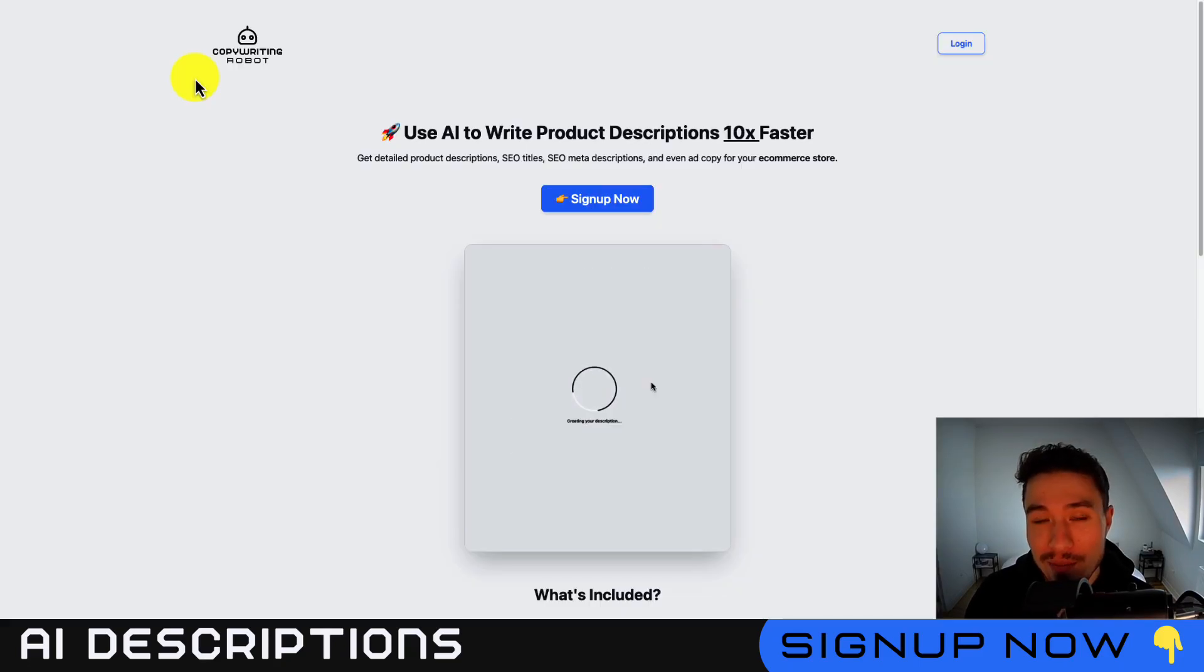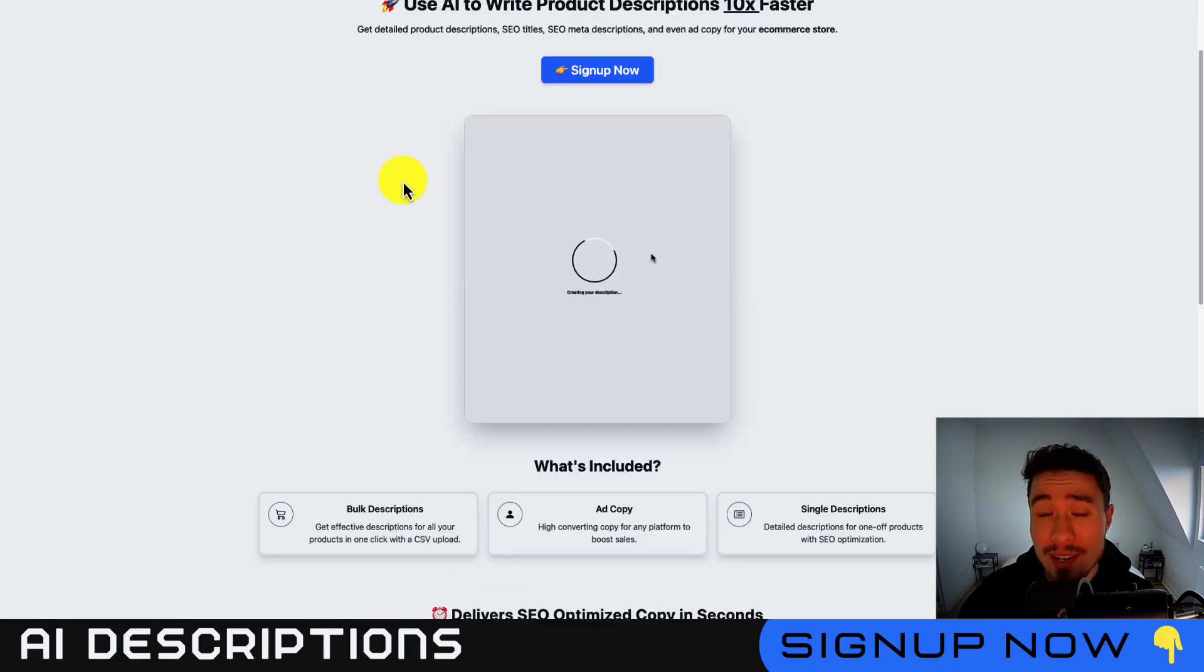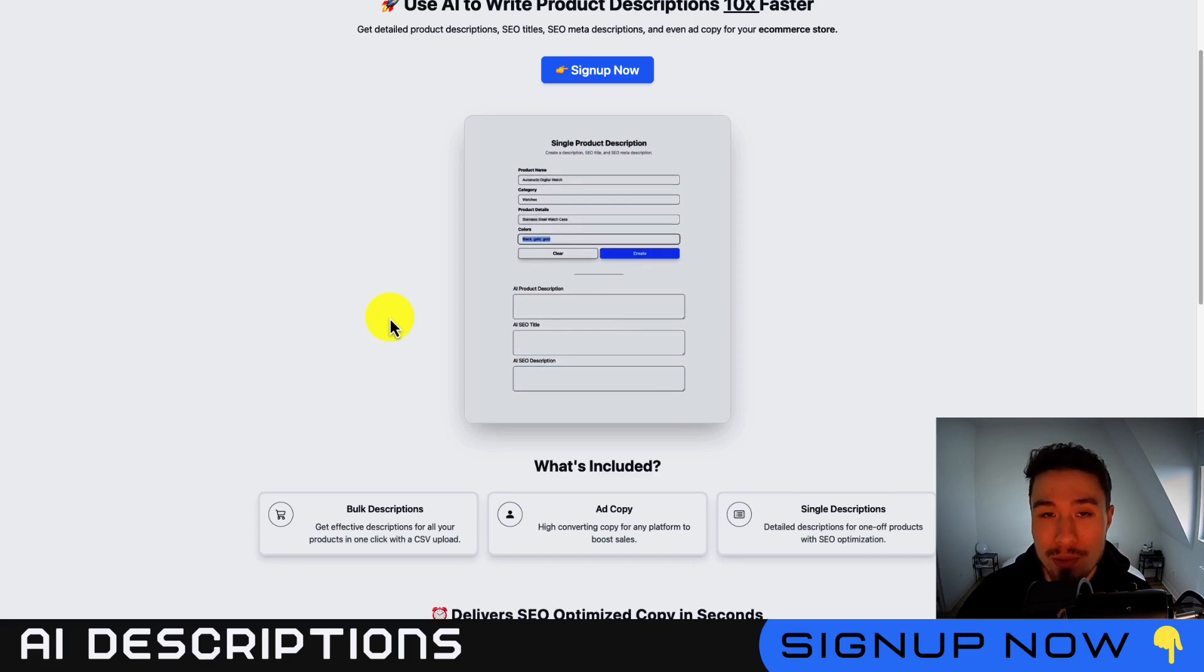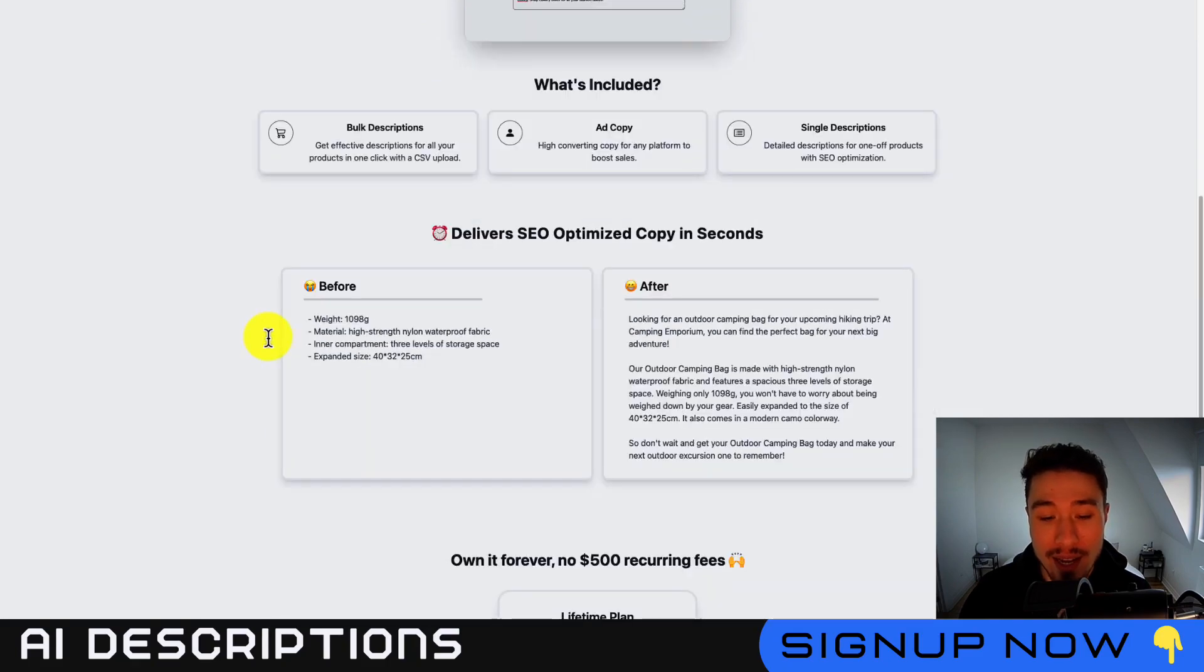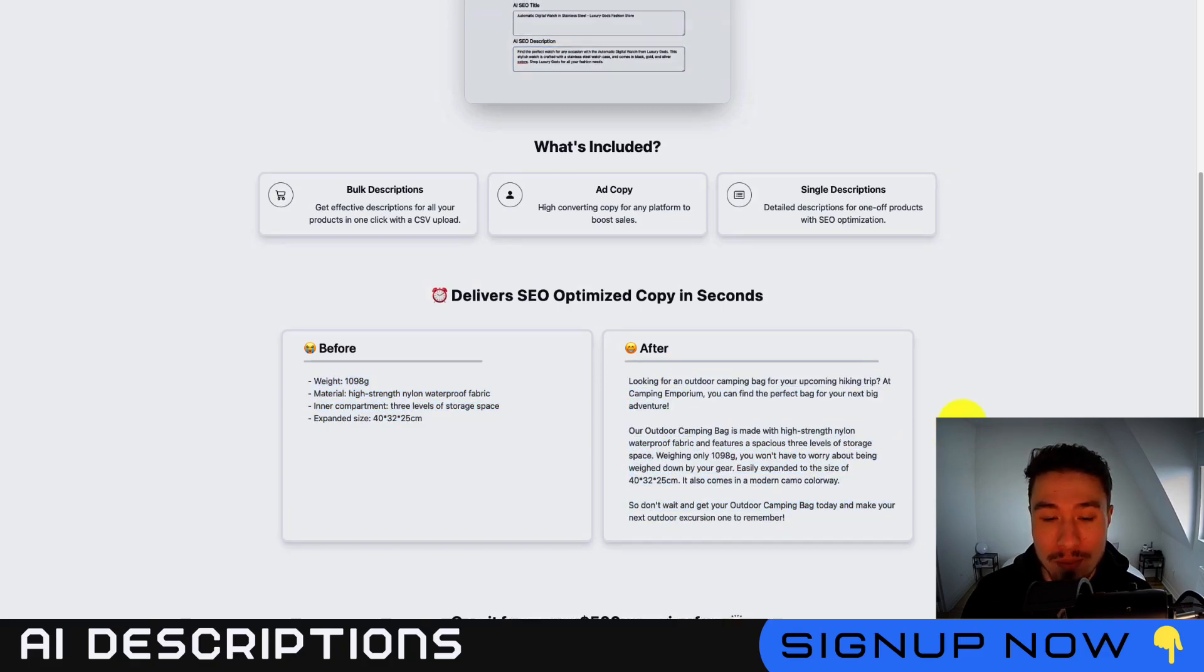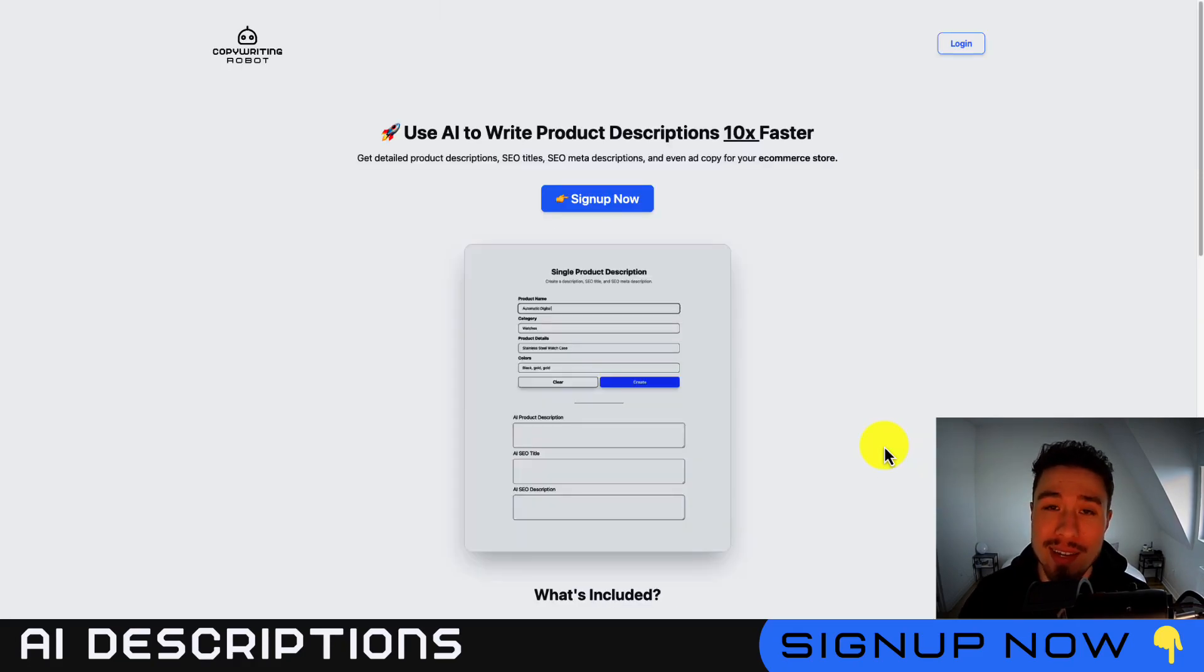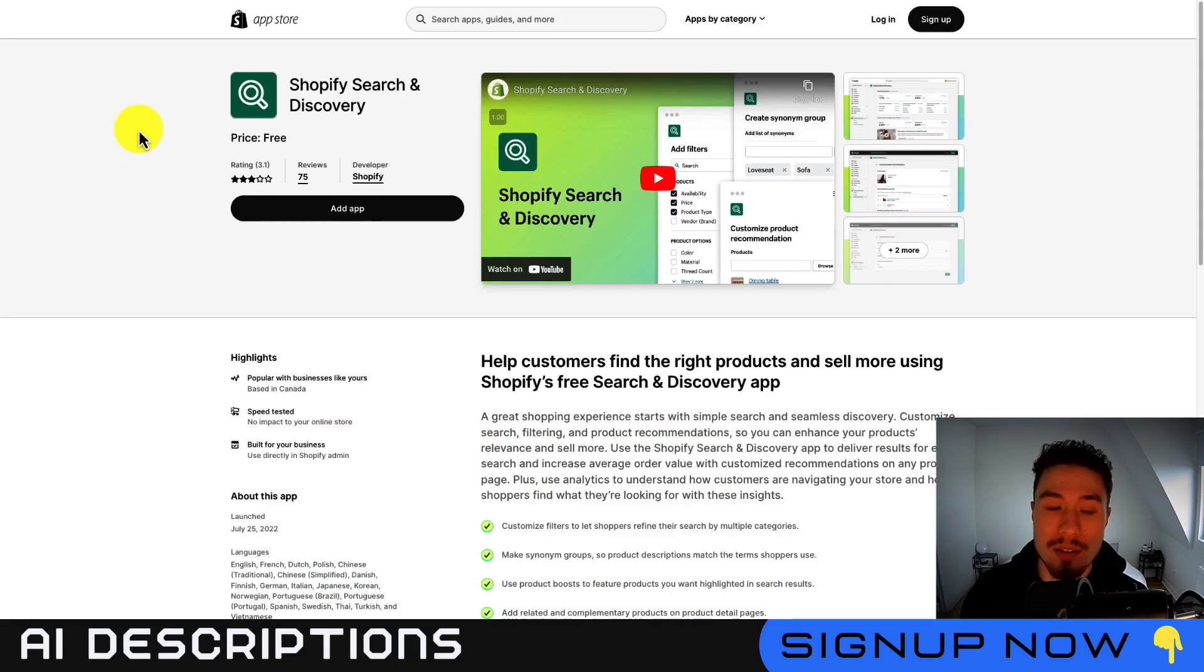Before I dive into it, I want to mention my own app, Copywriting Robot. It's going to allow you to use AI to write your product descriptions 10 times faster. All you have to do is enter in a few product details to get an optimized product description, SEO title, and SEO meta description. You can also do this in bulk and get ad copy as well. So you can see you can take a basic description such as this, if you're a drop shipper, this is going to be extremely common, you can turn this into an optimized description, helping convince your customers to purchase your product, and they're all going to include a call to action at the end. So there's a link in the description, lifetime access, so make sure you check that out below.